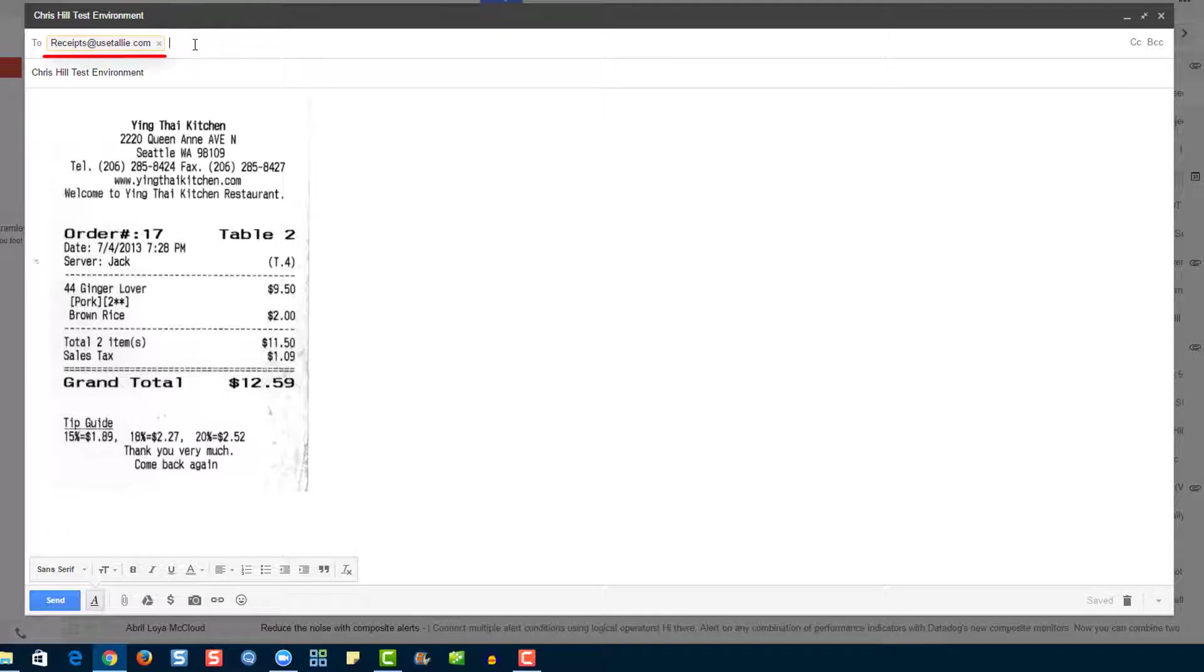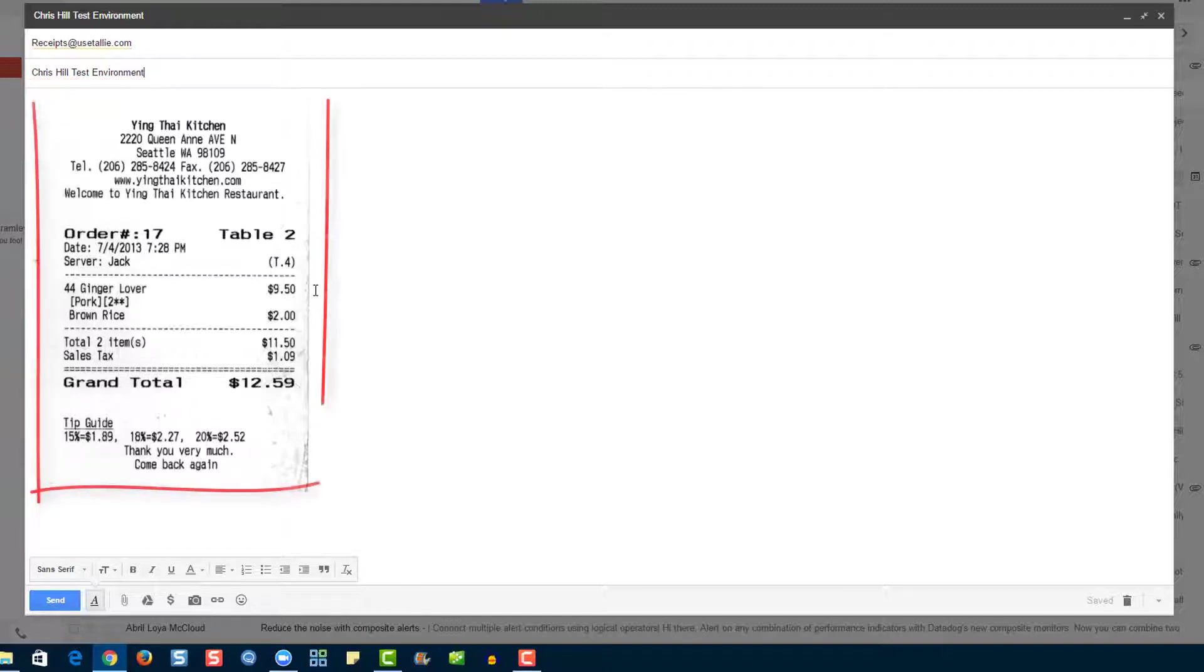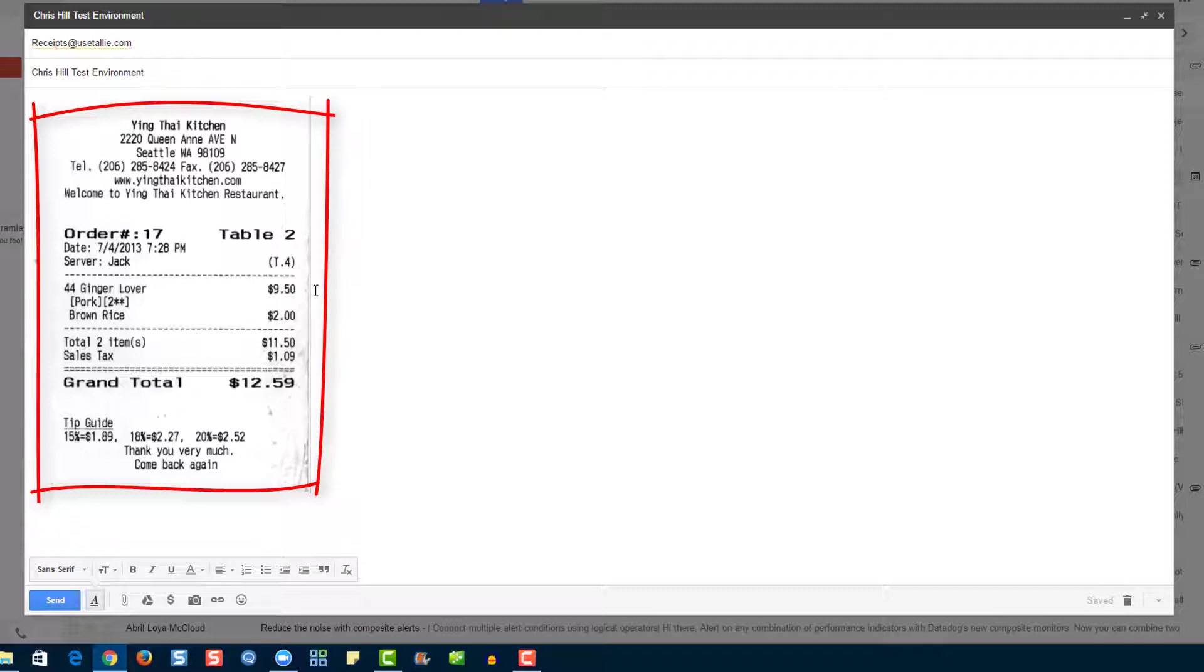Here you can see that we're sending this email to receipts at usetally.com. We can also send this to receipts at tally.com as well. If we have multiple organizations associated on our identity details page, we can determine which one this receipt will go to by putting the name here. You can see here that we have our receipt in the body of our email.